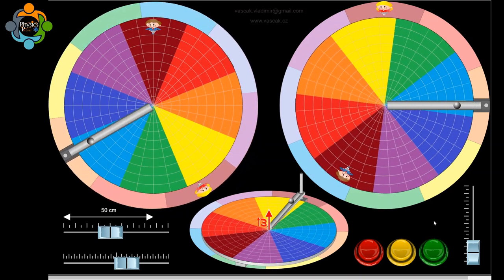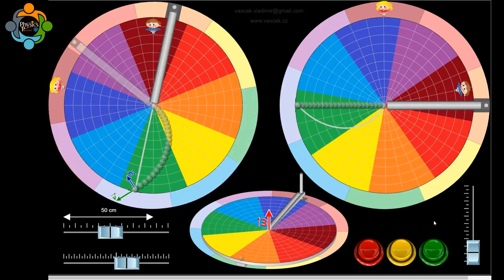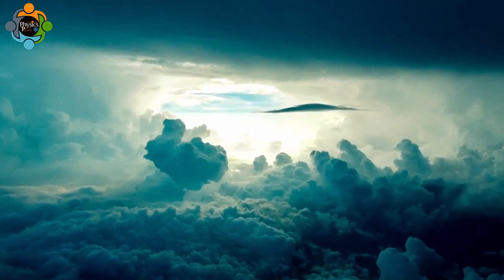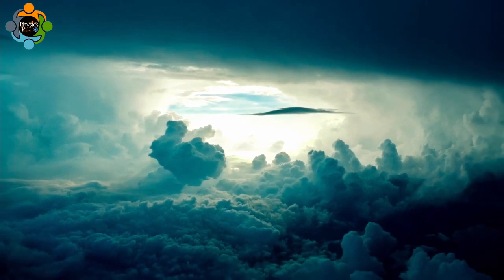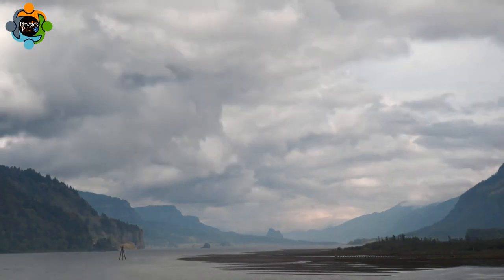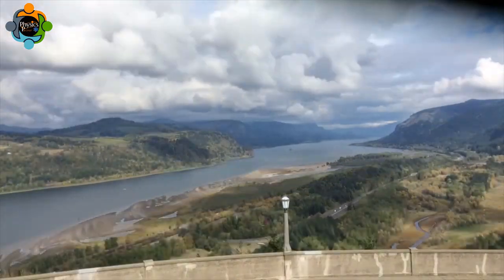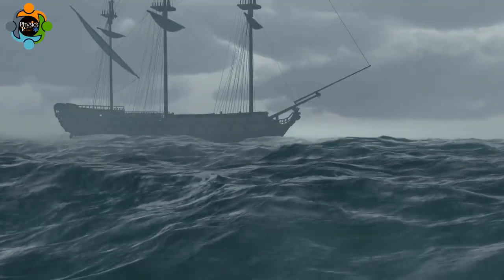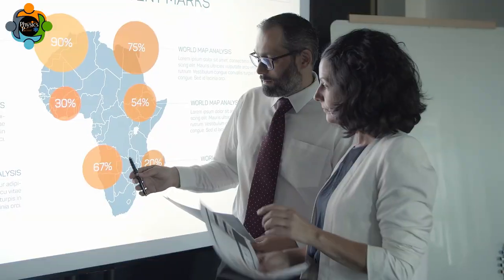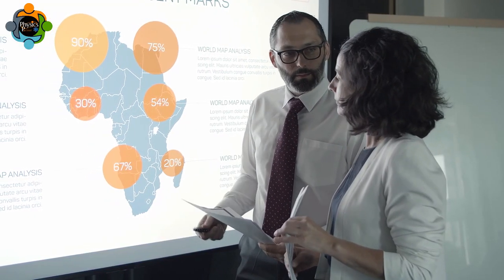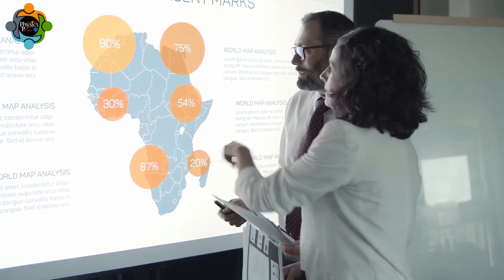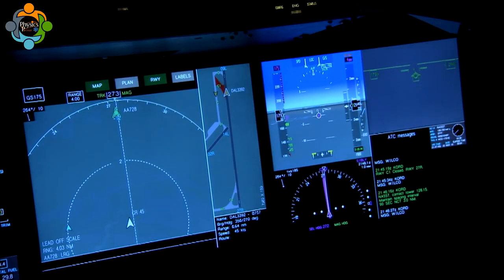This apparent deflection is due to the Coriolis force, which is the result of Earth's rotation. The Coriolis force plays a crucial role in shaping our planet's climate and weather patterns. It influences the direction of winds and ocean currents, leading to the formation of cyclones, hurricanes, and typhoons. Understanding and predicting these phenomena are vital for disaster preparedness and mitigation efforts.